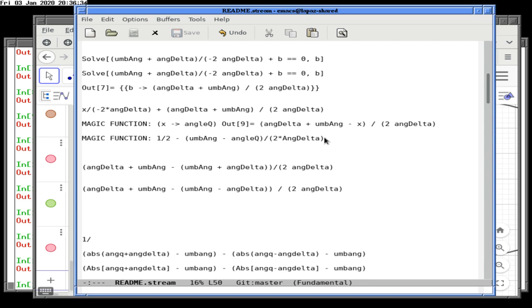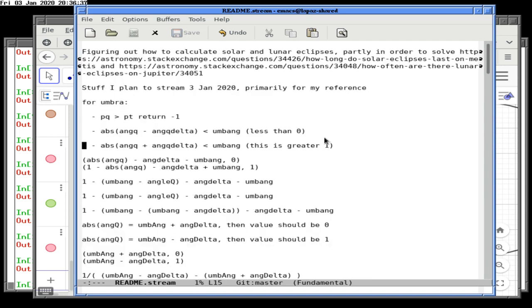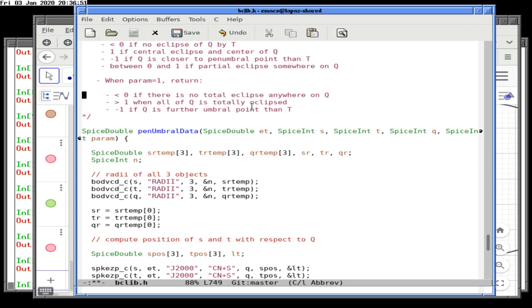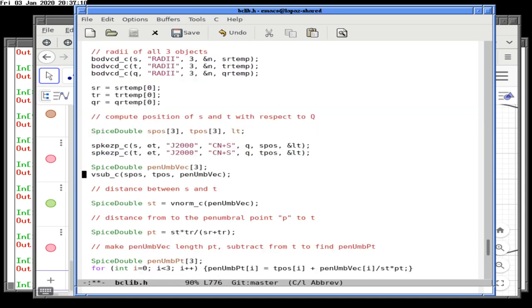We want to remember the first condition: if PQ is greater than PT we return minus one. Going back to bclib, we're adding a condition to return minus one — when there's no penumbral eclipse, meaning no part of the planet is even partially eclipsed. There's no point computing umbral data if the penumbral eclipse already tells us there's no eclipse.